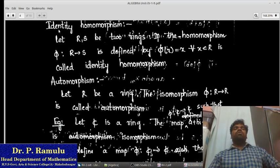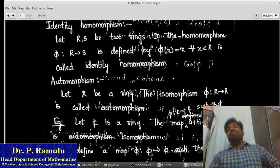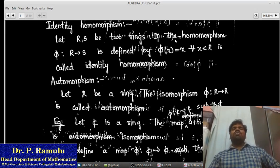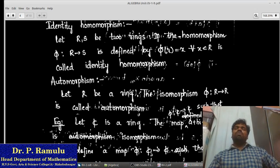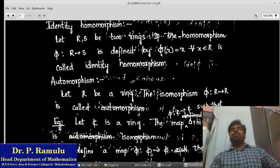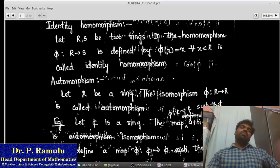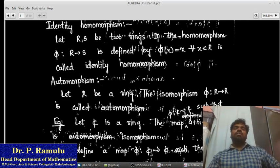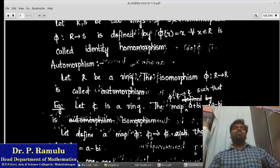Identity homomorphism. The homomorphism π: R → S defined by π(x) = x is called the identity homomorphism. We already checked this in group homomorphism. We can say π(x + y) = x + y, with π(x) = x and π(y) = y. Similarly, π(xy) = xy = π(x)·π(y). This is the identity homomorphism.